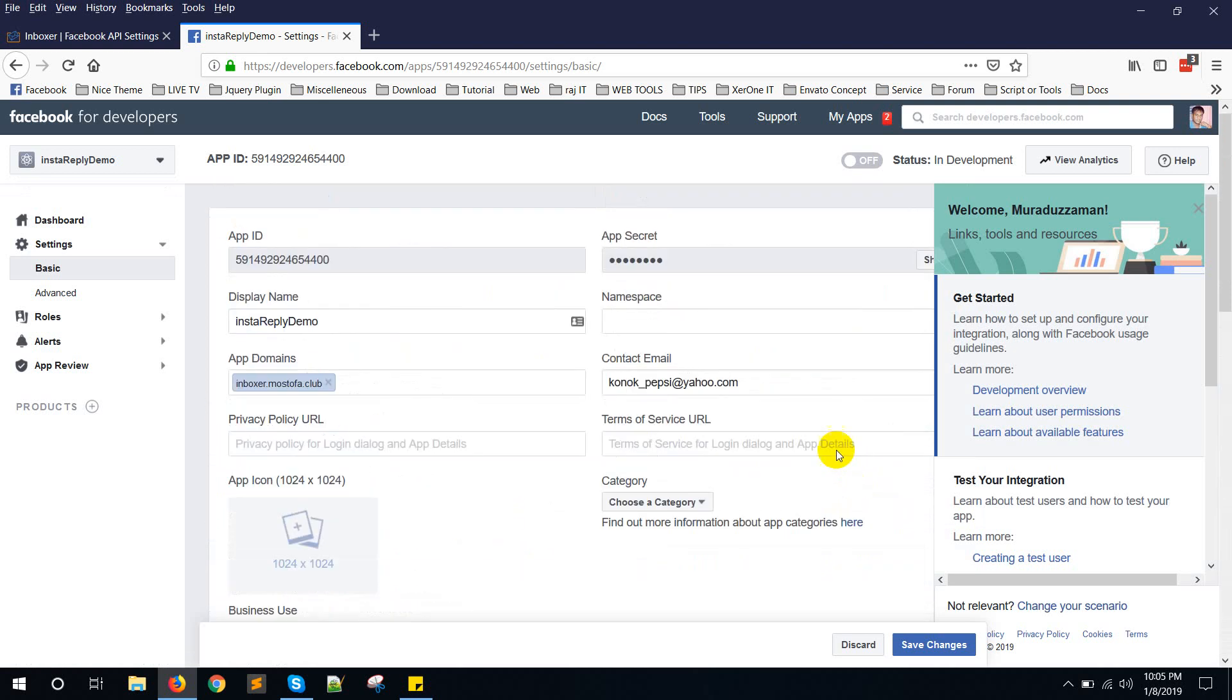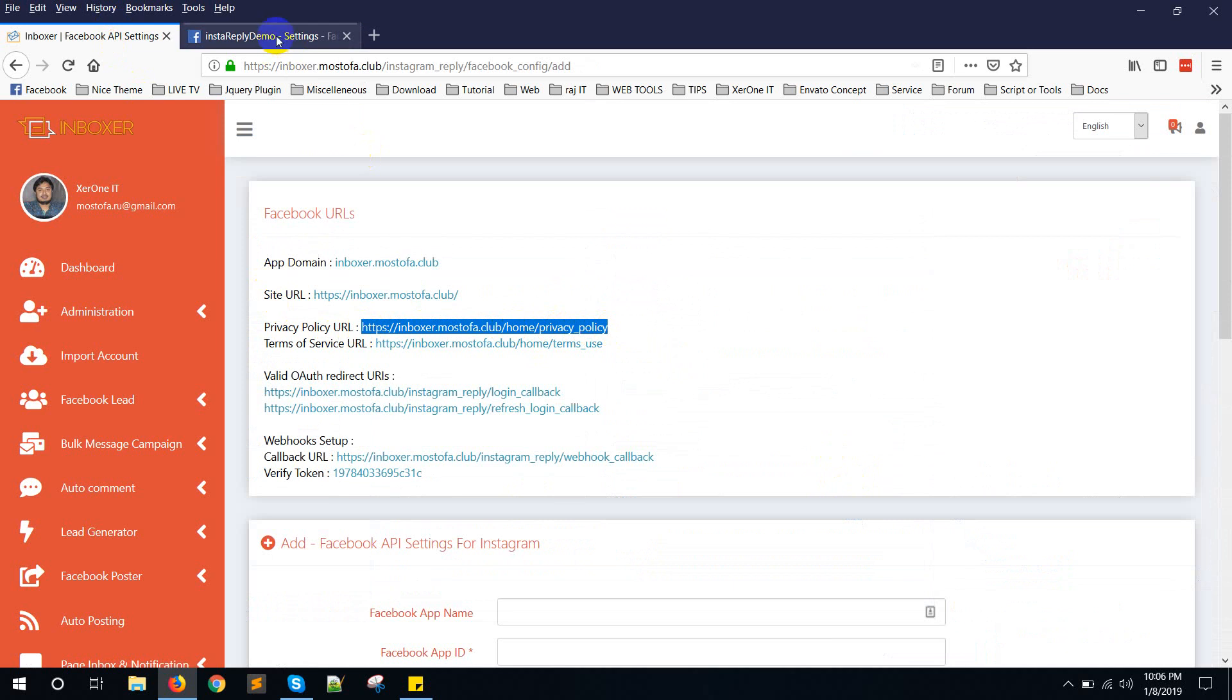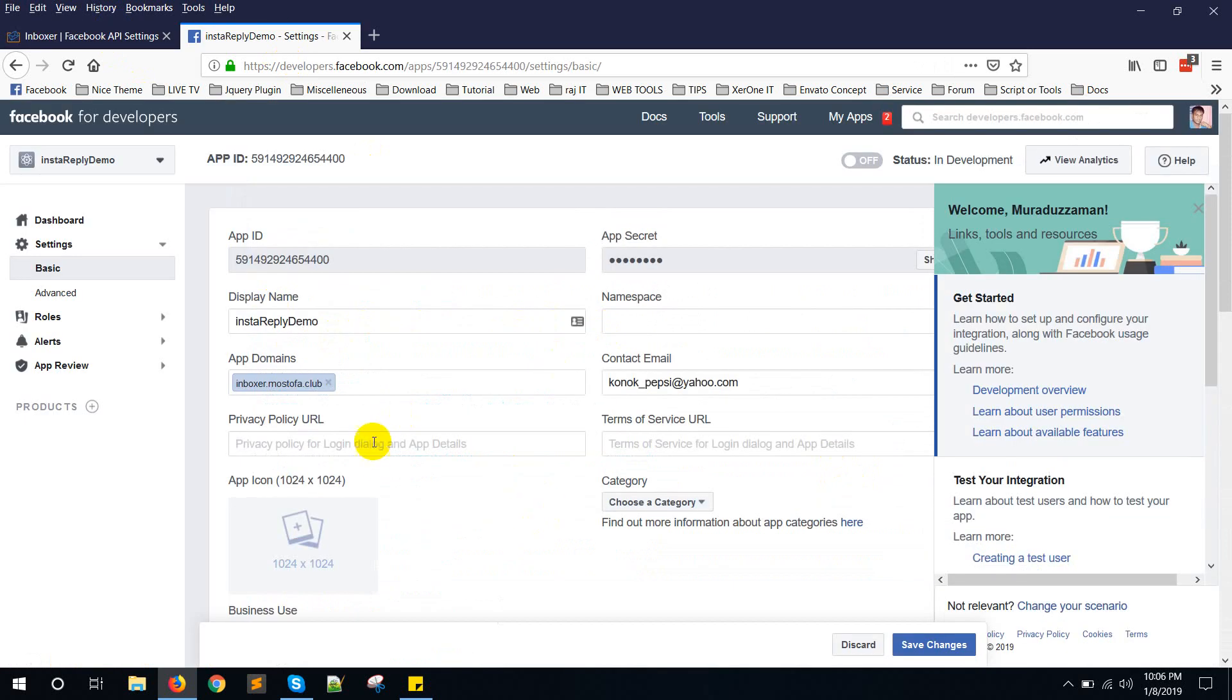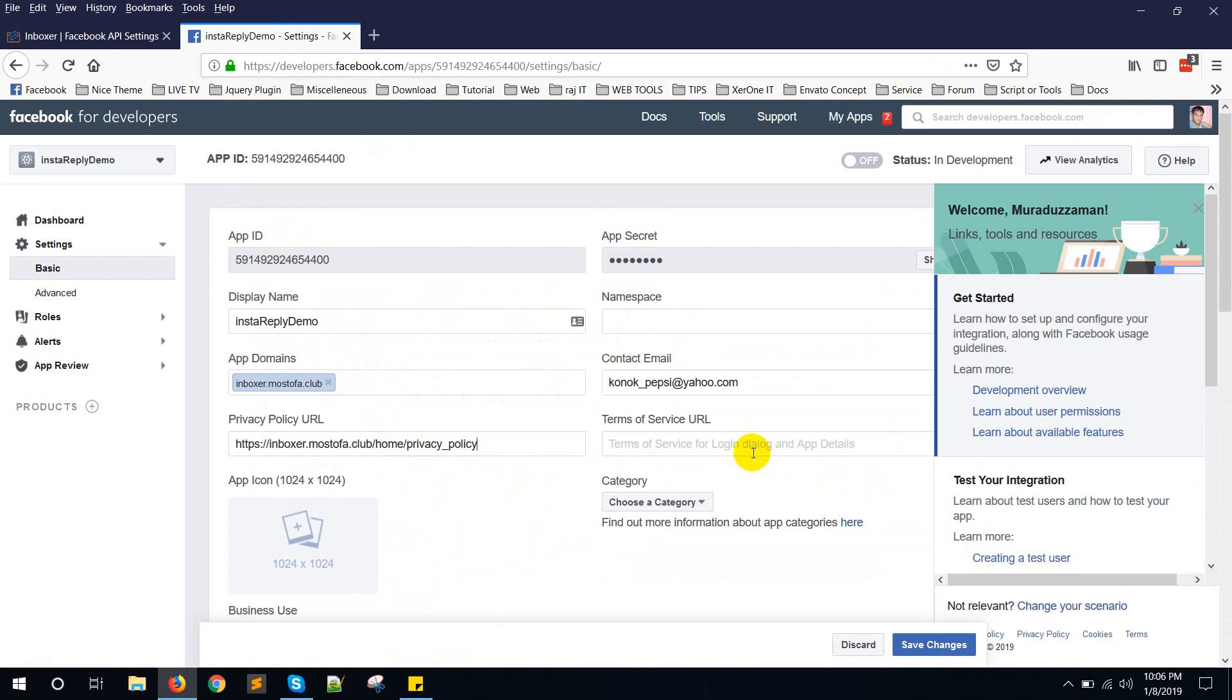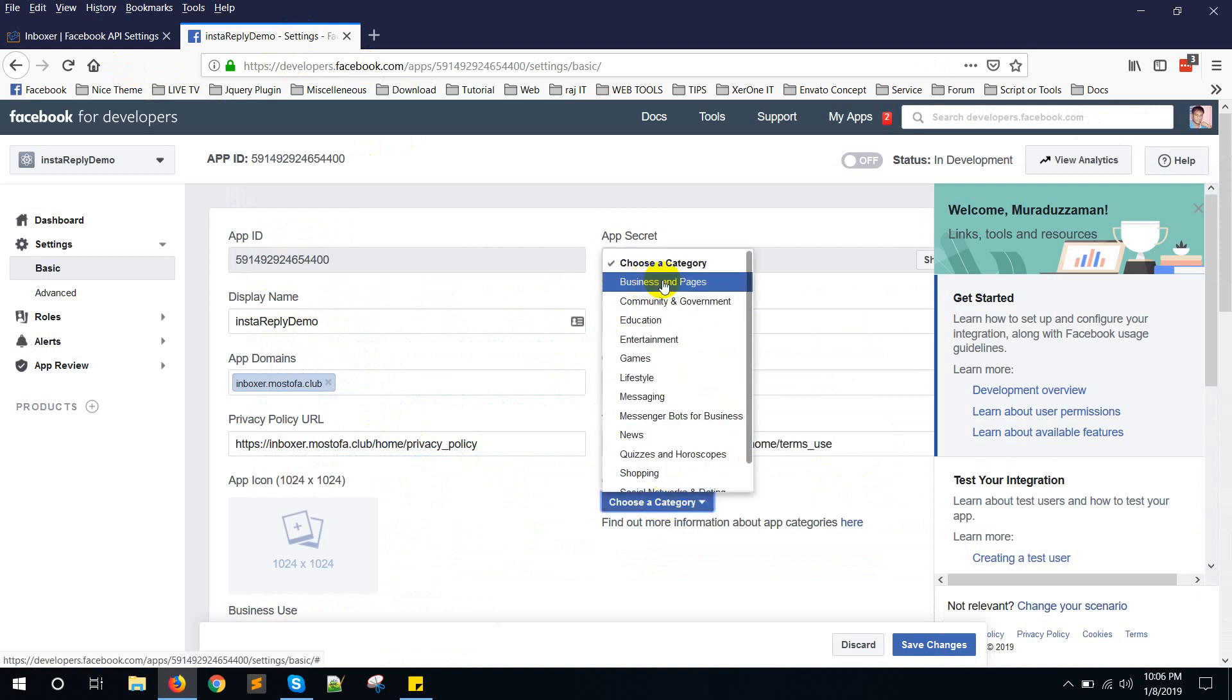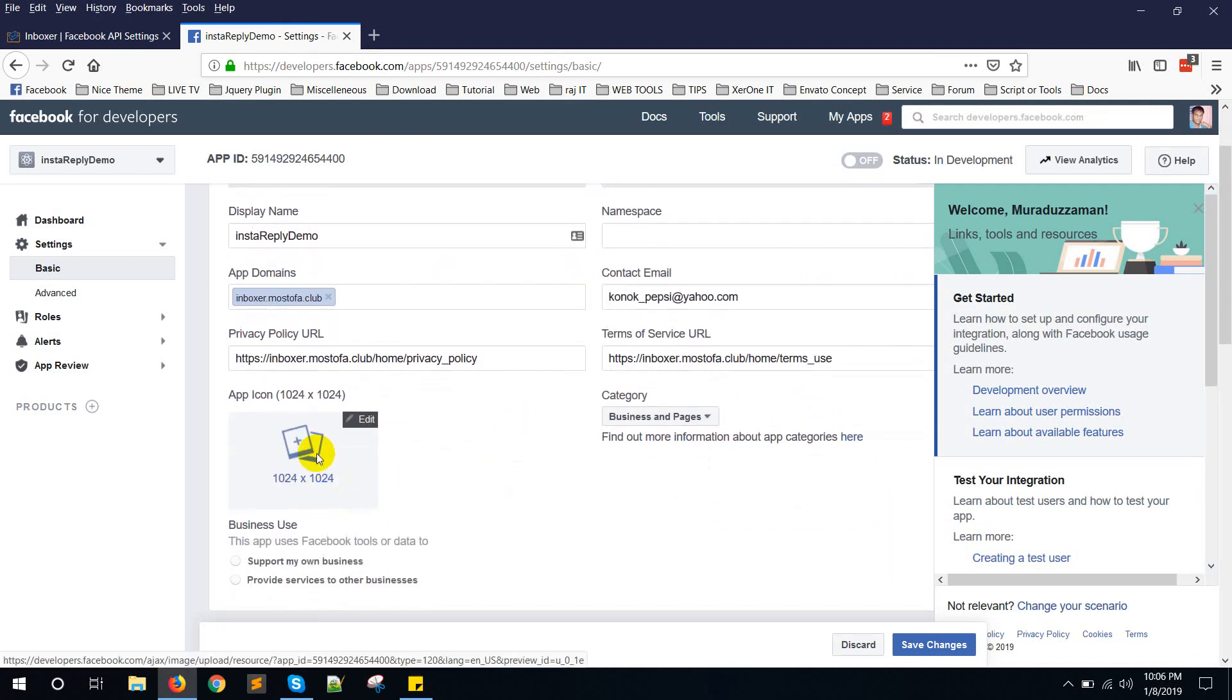Now copy privacy policy URL. Put it here. Copy terms of service URL and put it here. Choose category. Business page.